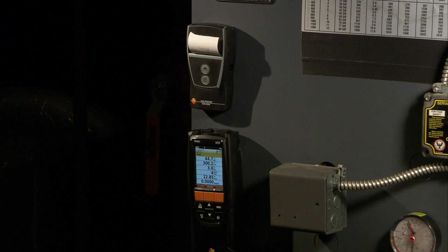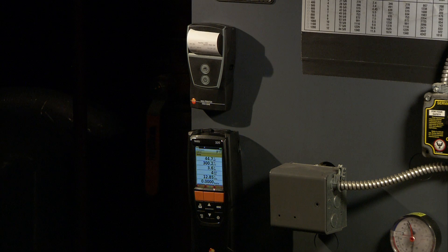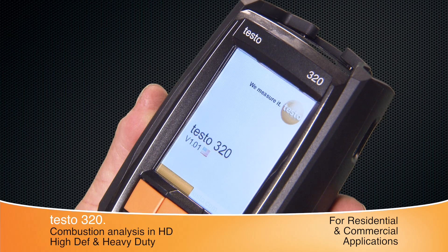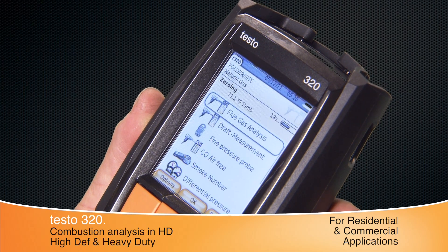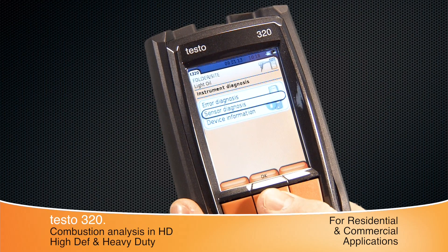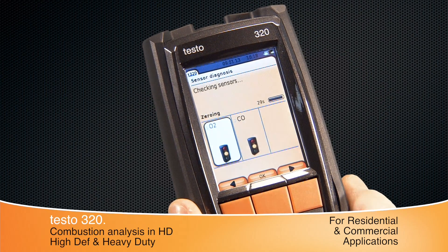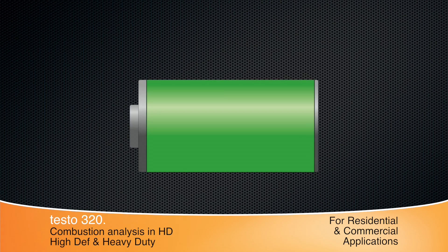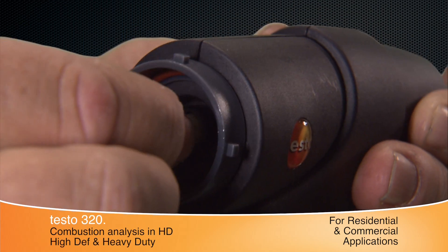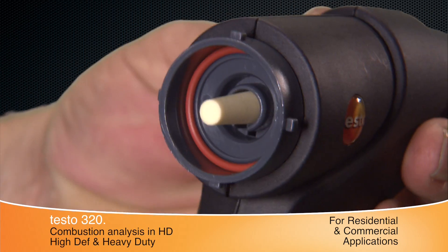The 320 has plenty of features to improve equipment efficiency and safety while allowing you to work more effectively. Start tuning in just 30 seconds. A simple traffic light signal shows the sensor's health. The rechargeable battery provides all-day operation, and probe filters are easy to replace.